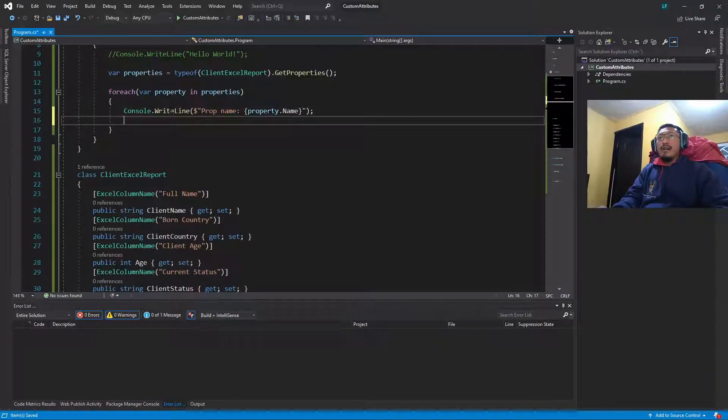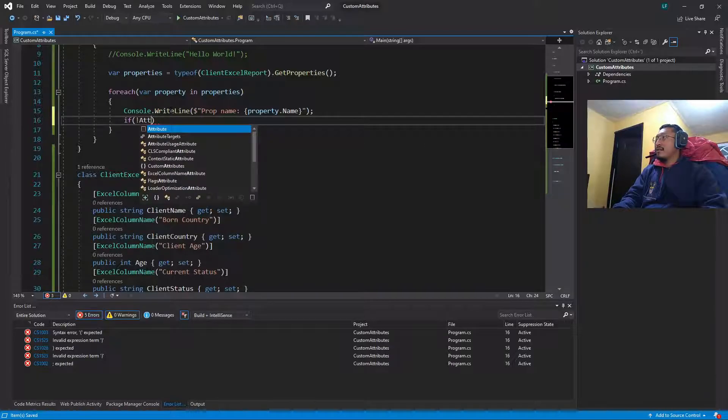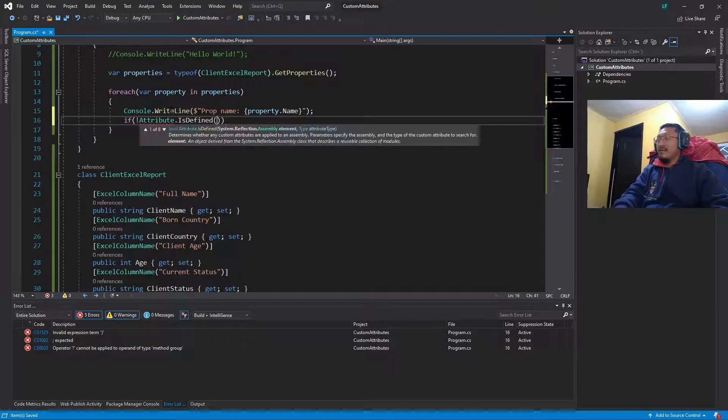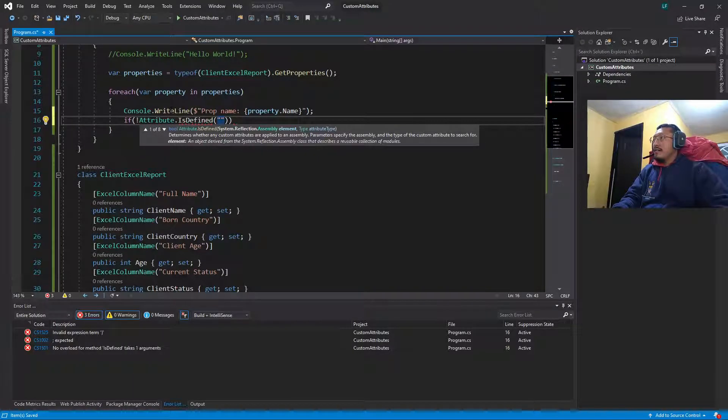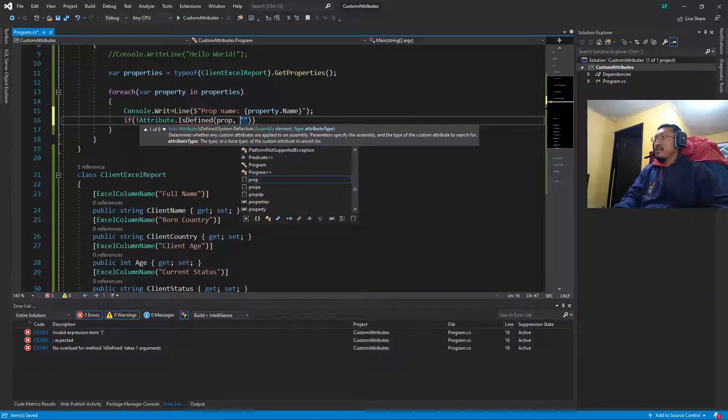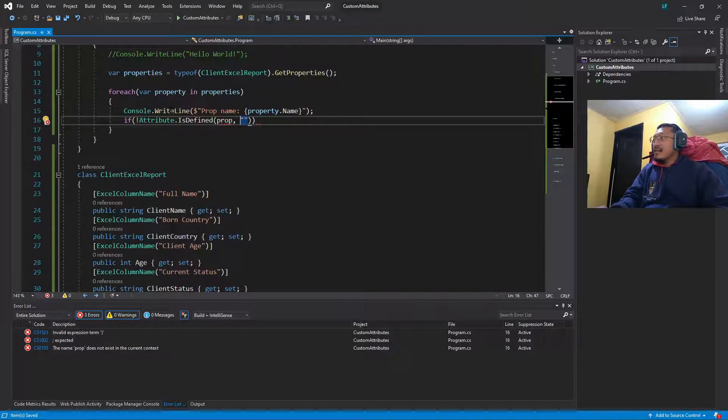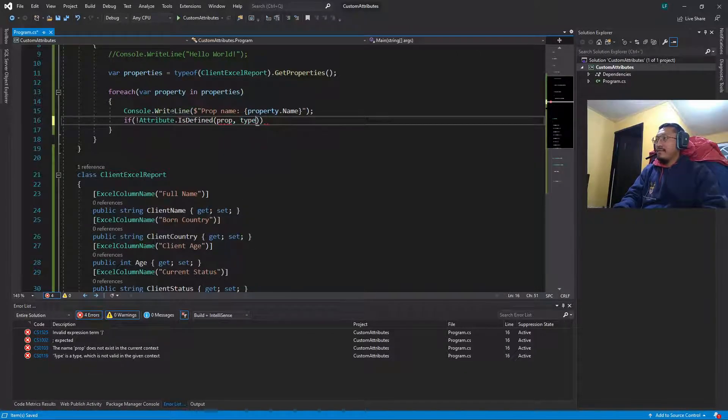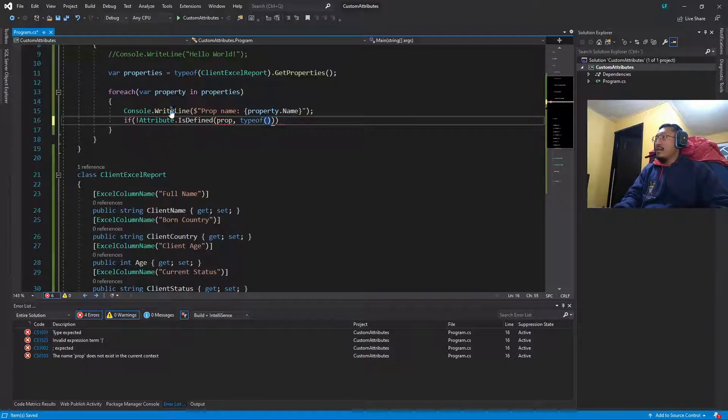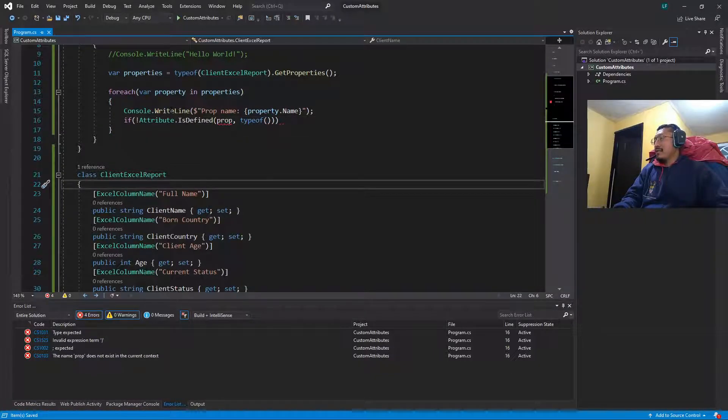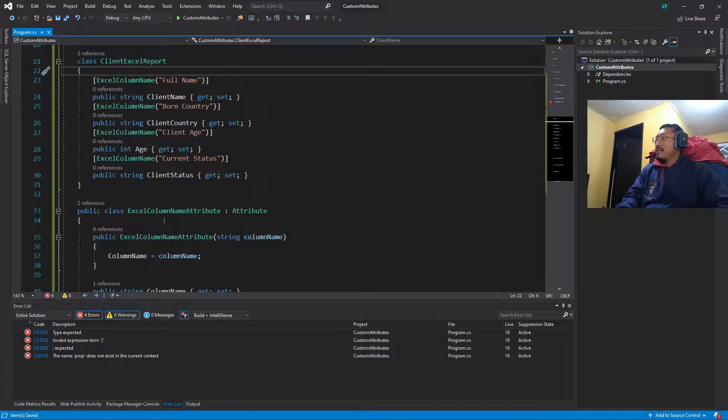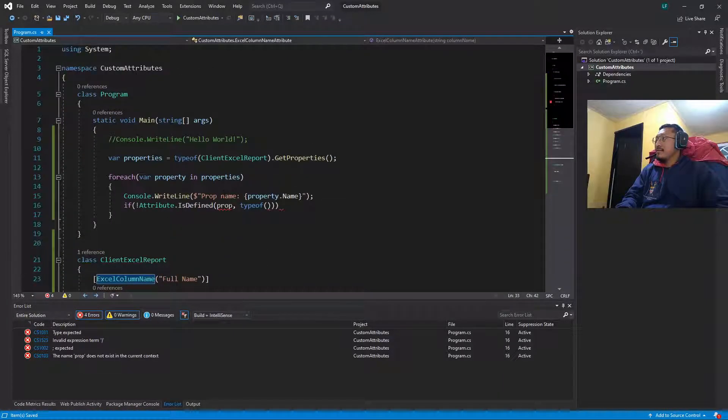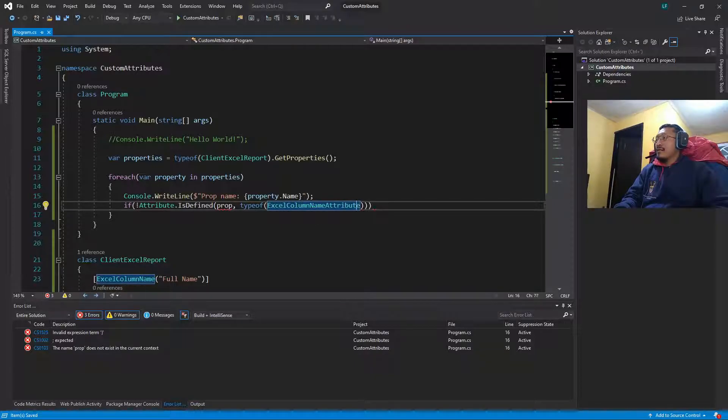And we are going to check first if attribute is defined. This is, we pass first property and next typeof, typeof of the attribute, in this case is ExcelColumnNameAttribute.